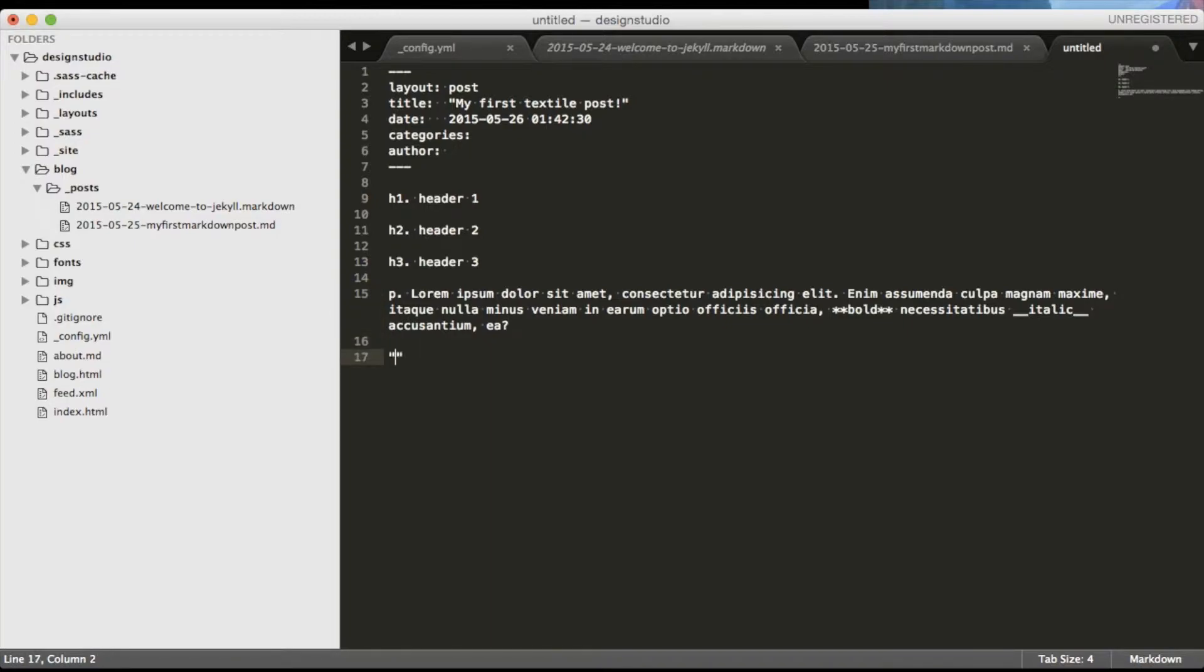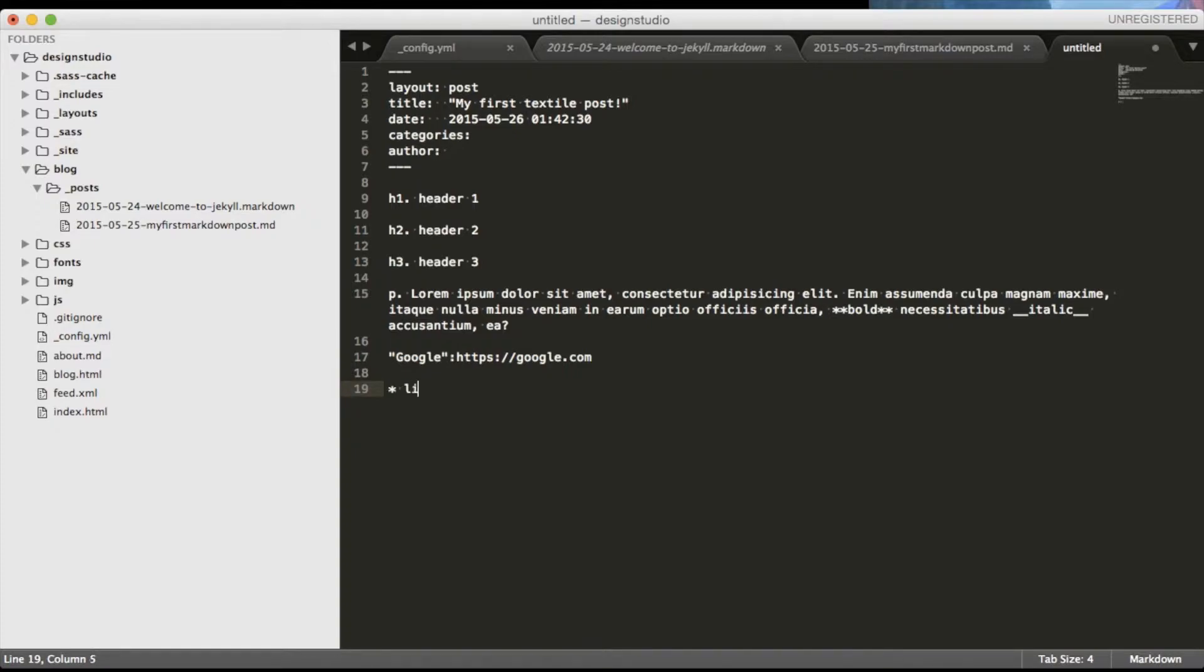If you want to create a link you need to wrap the text that you want to link to something in double quotes followed by colon and the URL that you want it to link to. To create lists same as markdown we only need to put stars in front of each list item.